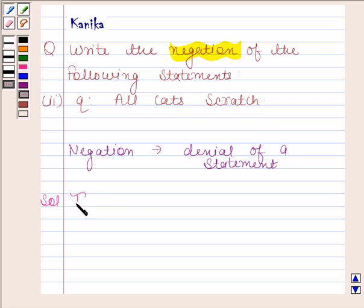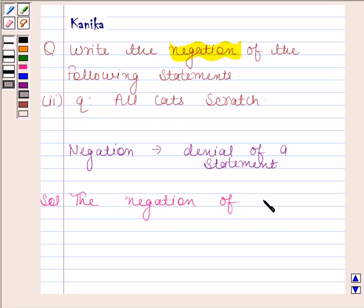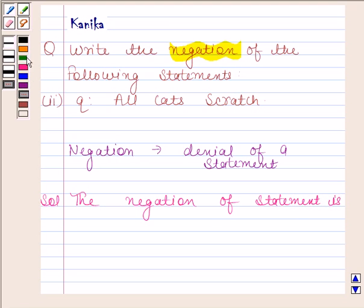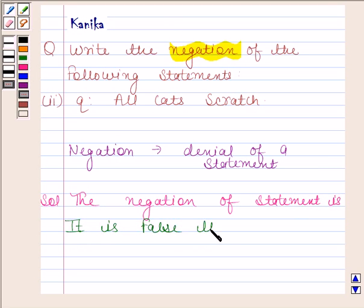The negation of the statement is: it is false that all cats scratch.